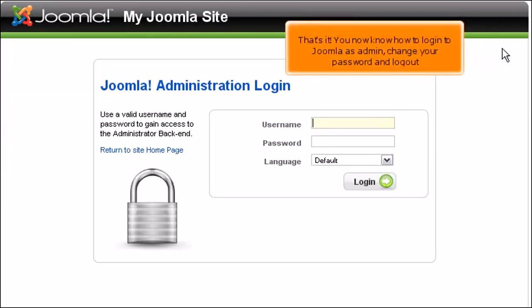That's it. You now know how to log into Joomla as admin, change your password, and log out.